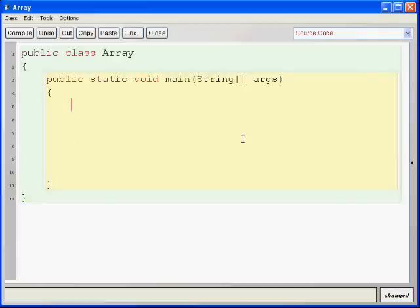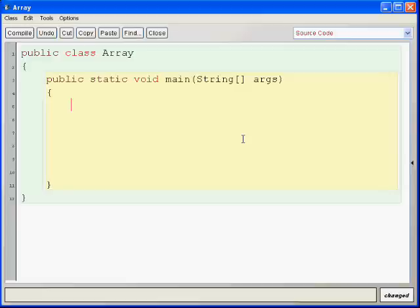First, we're going to start by talking about what an array is. An array is a block of data that is sequential in memory and contains data of the same type. For example, let's see here.